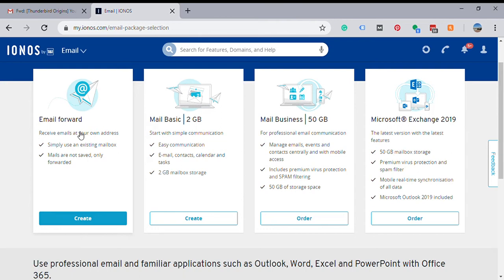The only negative to this is that when you hit reply to the email, it's going to show your gmail address, it's not going to show info at thunderbirdorigins.com.